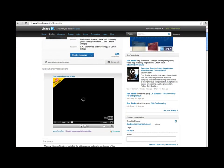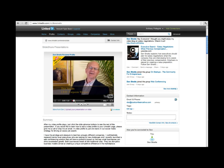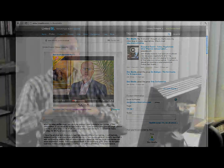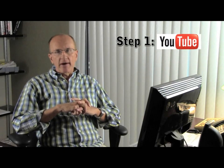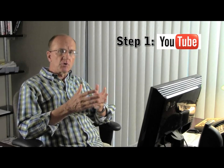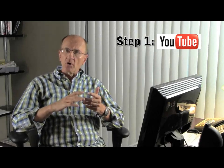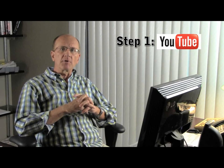I encourage you to take a look at my LinkedIn profile and you will be able to see my video profile on my LinkedIn. Now once you have completed your video, you need to upload it to your YouTube channel. If you do not already have one, they are easy to create, and your YouTube channel can also be used to host your expertise videos.